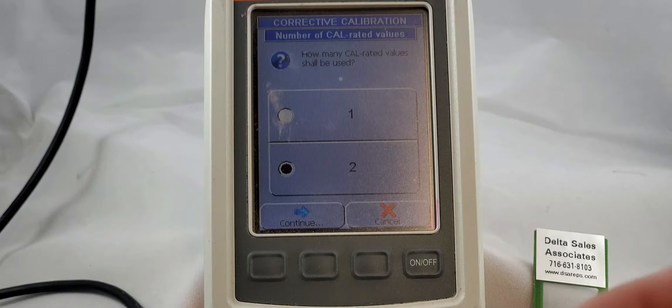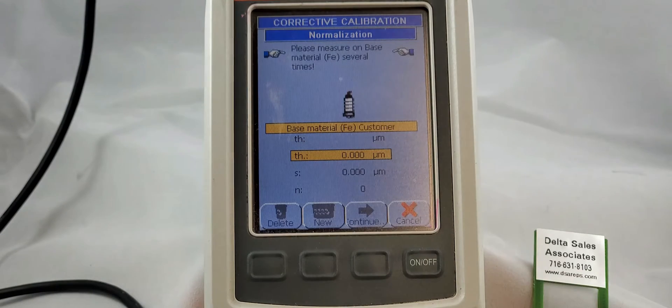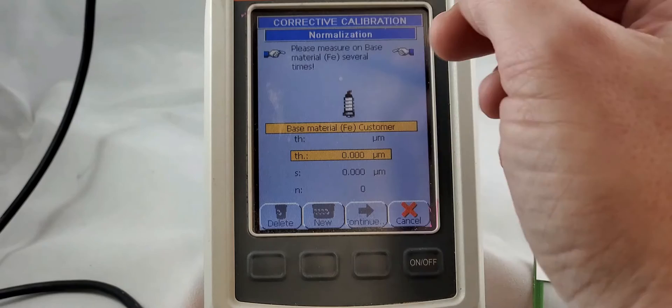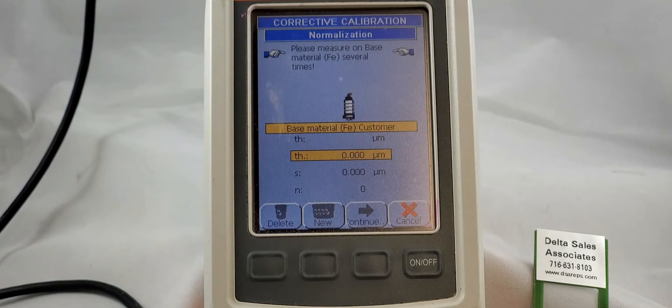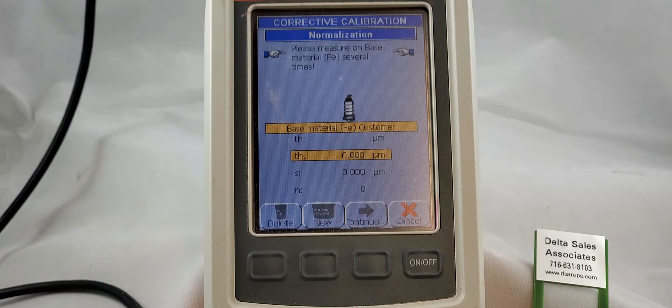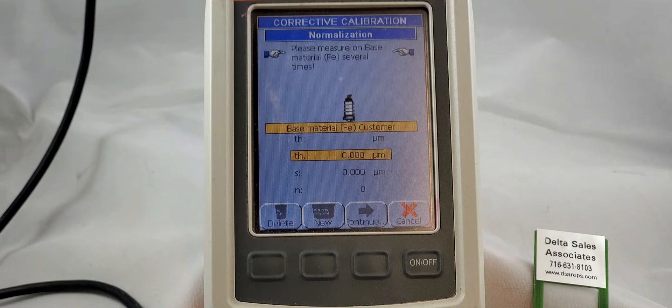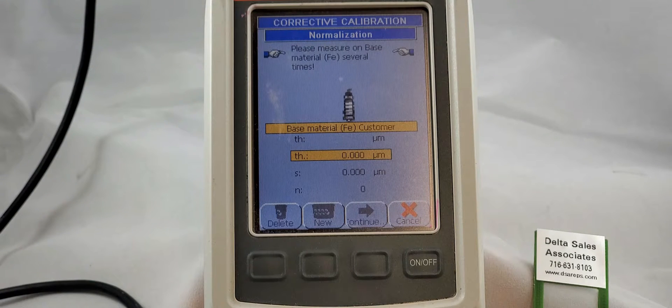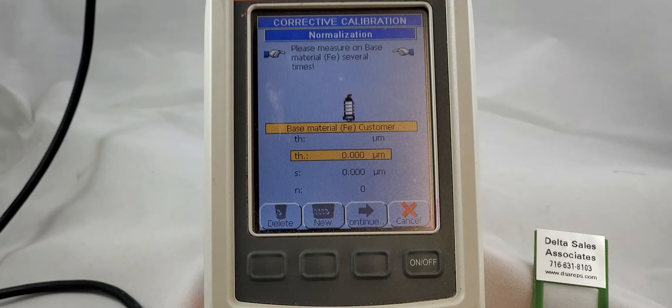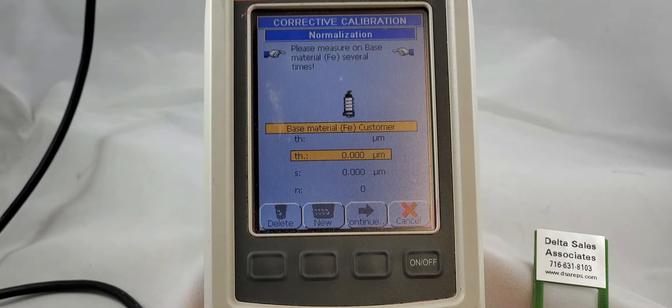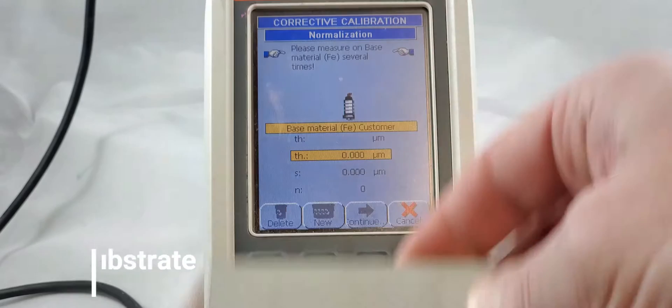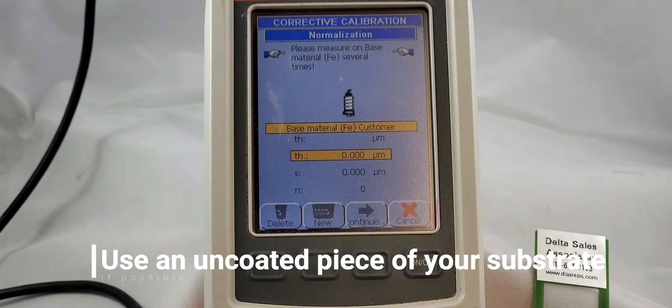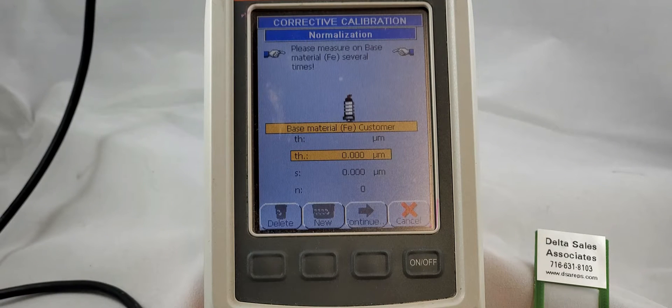So we're using two, so we're going to say continue and it's going to ask you to measure on base material and it's going to remind us what material we're using. In this case we are set up for ferrous or steel substrates. If we had an eddy current probe on there for non-ferrous substrates it would say NF. If we had a dual probe it would give us the choice of which one we wanted to do and we would actually make that choice by measuring on the substrate that we want to use. We are on steel. I have got a nice piece of cold milled steel. If you have an uncoated piece of your substrate use that - you will get better results.